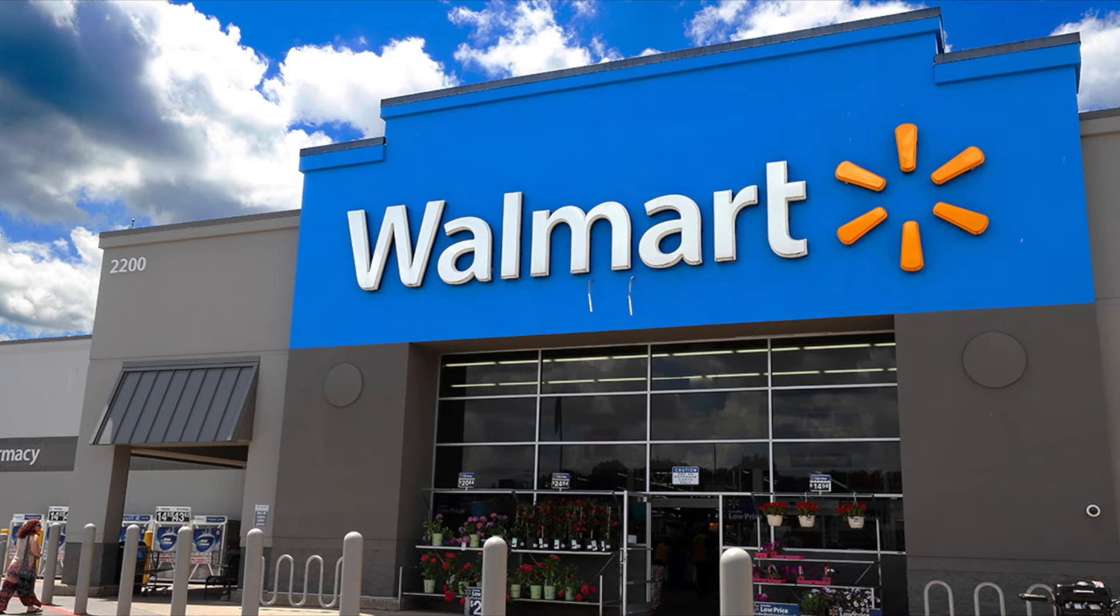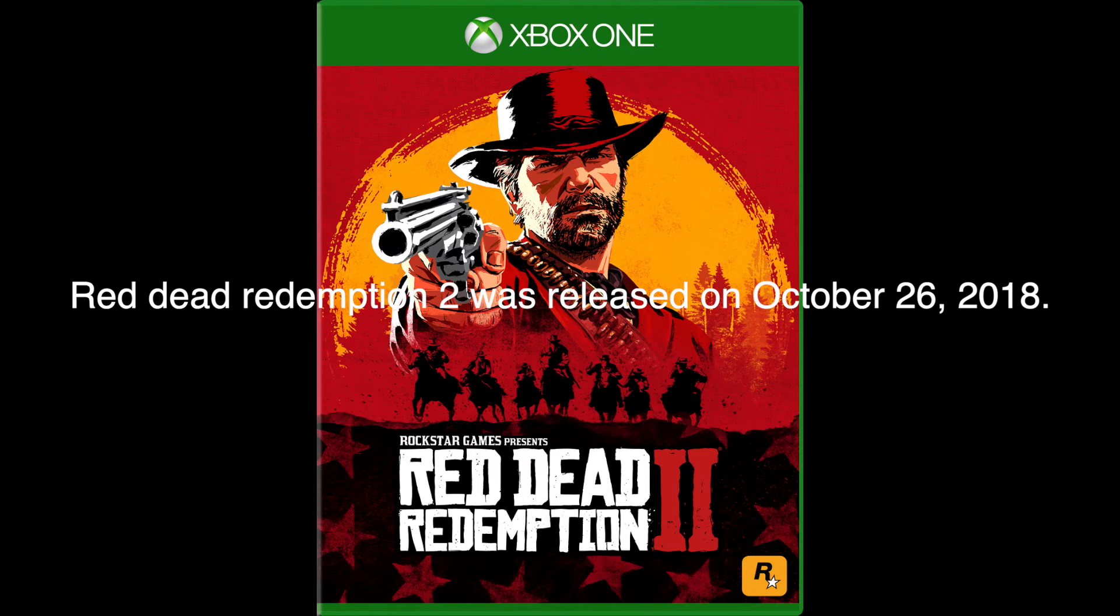What do you buy at Walmart besides used underwear? I'll tell you. Video games. Red Dead Redemption 2 was released on October 26, 2018. I think I just shot myself.